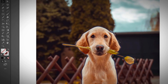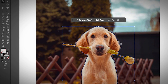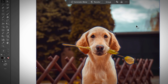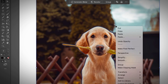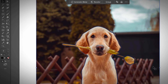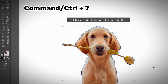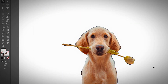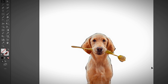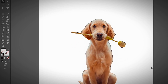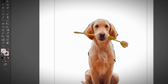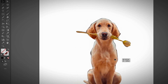Select the Pen Tool path that you just created, then select the image as well. There are a couple of ways to make a Clipping Mask: you can right-click and choose Make Clipping Mask, or use the keyboard shortcut Command+7. Now you can see that the background has been removed.